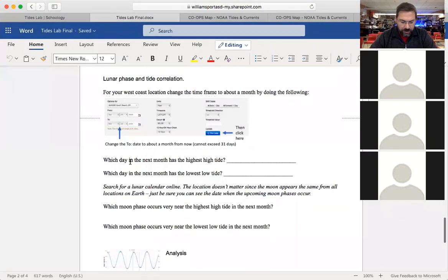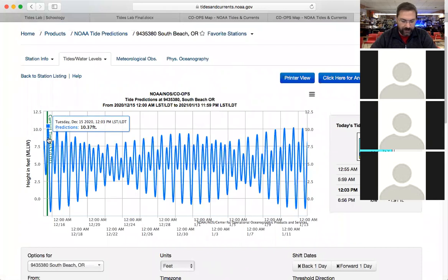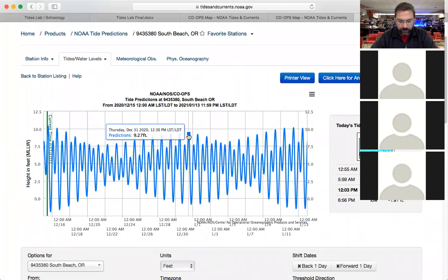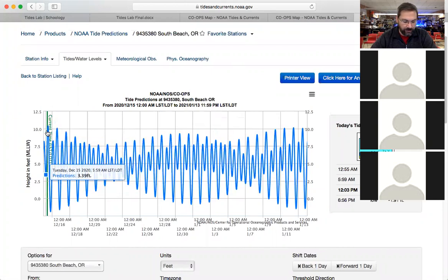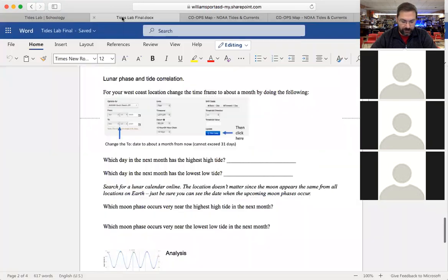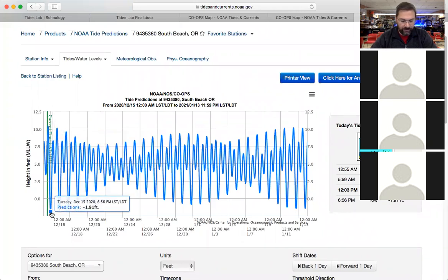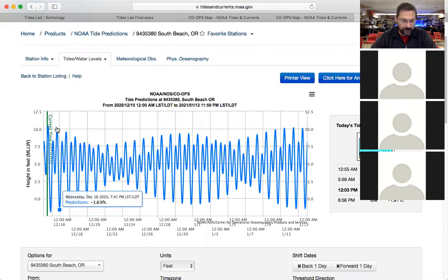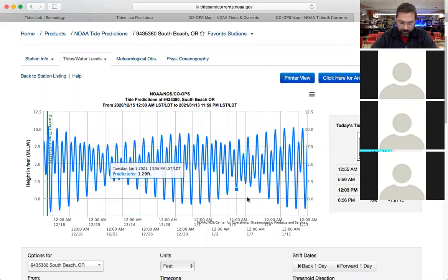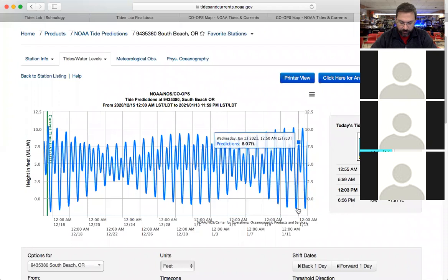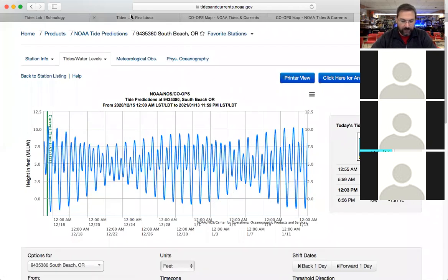Which day in the next month has the highest high tide? It actually looks like it's today, December 15th — that's 10.37 feet. Further along it's like 9.27 or 10.14 feet. When is the lowest low tide? That also turns out to be today at negative 1.91 feet. Sometimes the highest high tide and lowest low tide are not on the same day, but here it coincidentally happens to be right around today at this location.